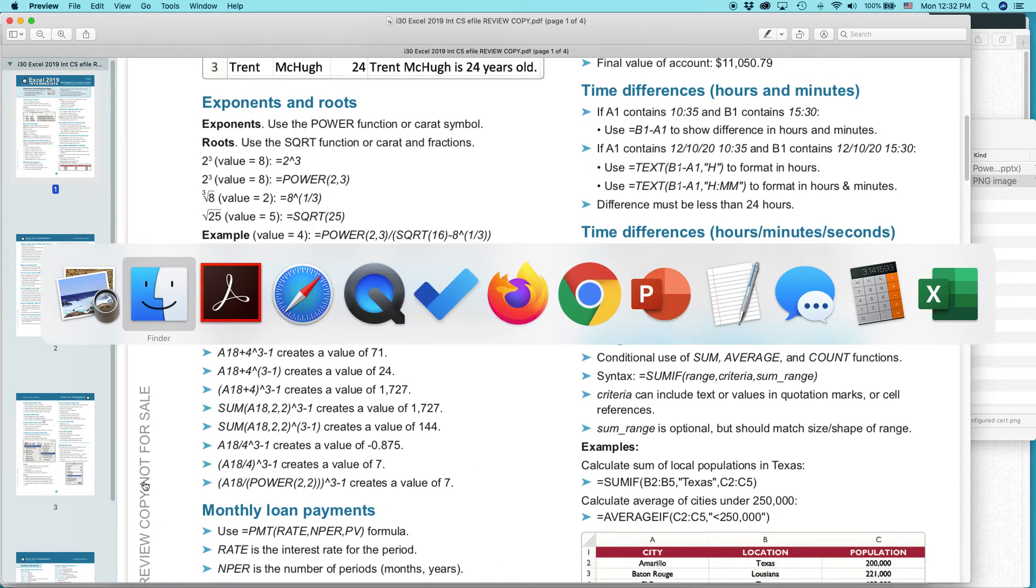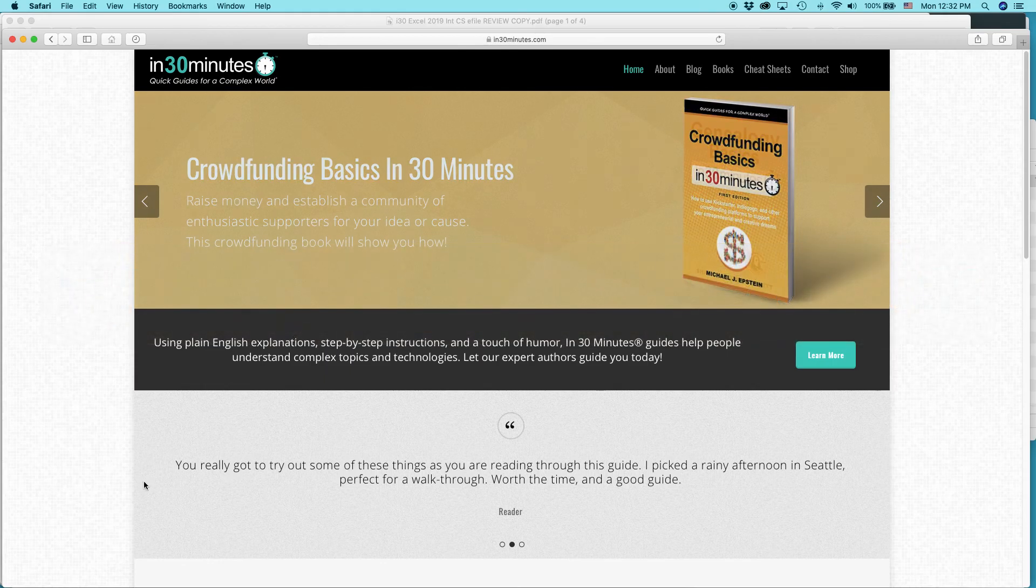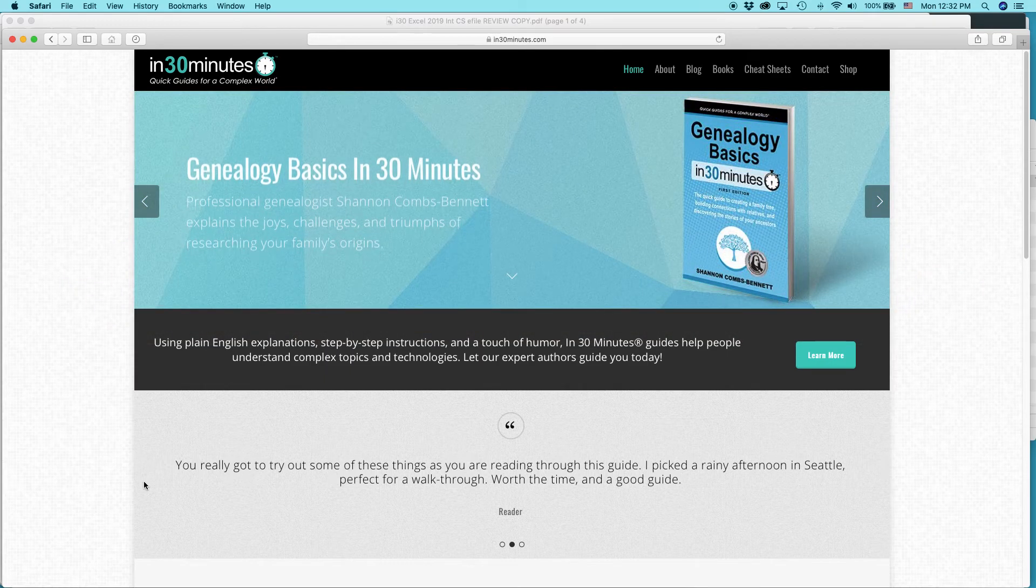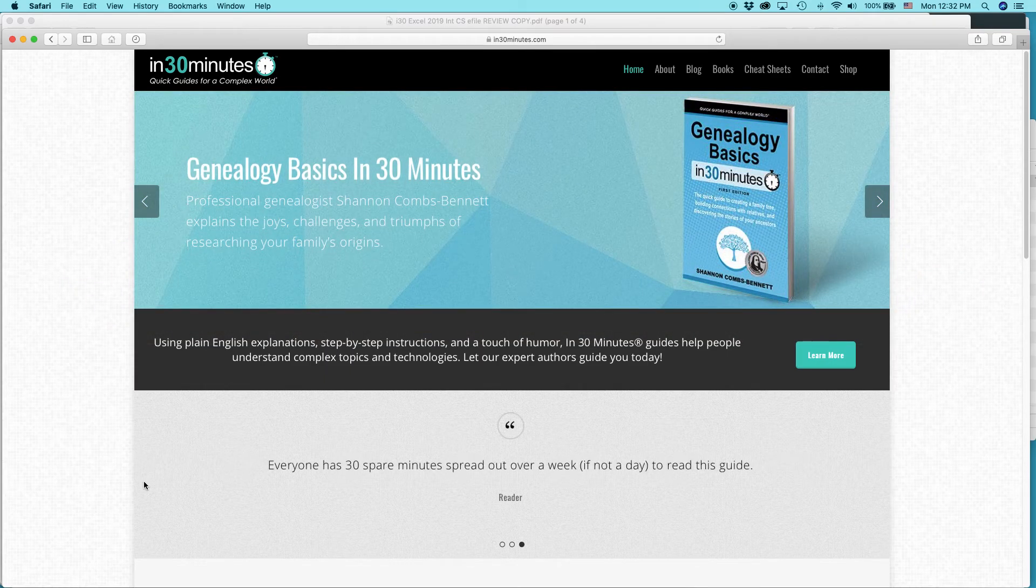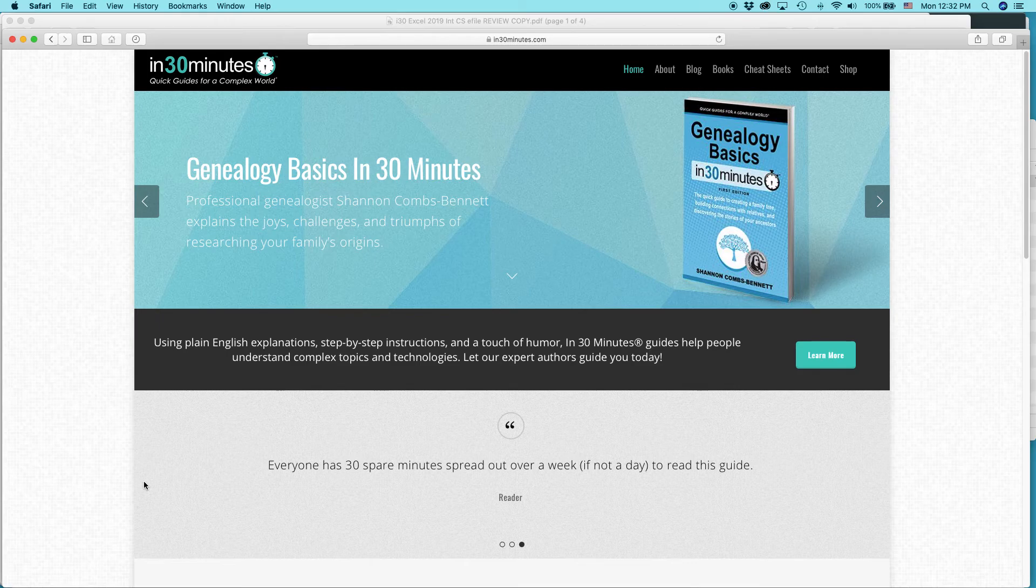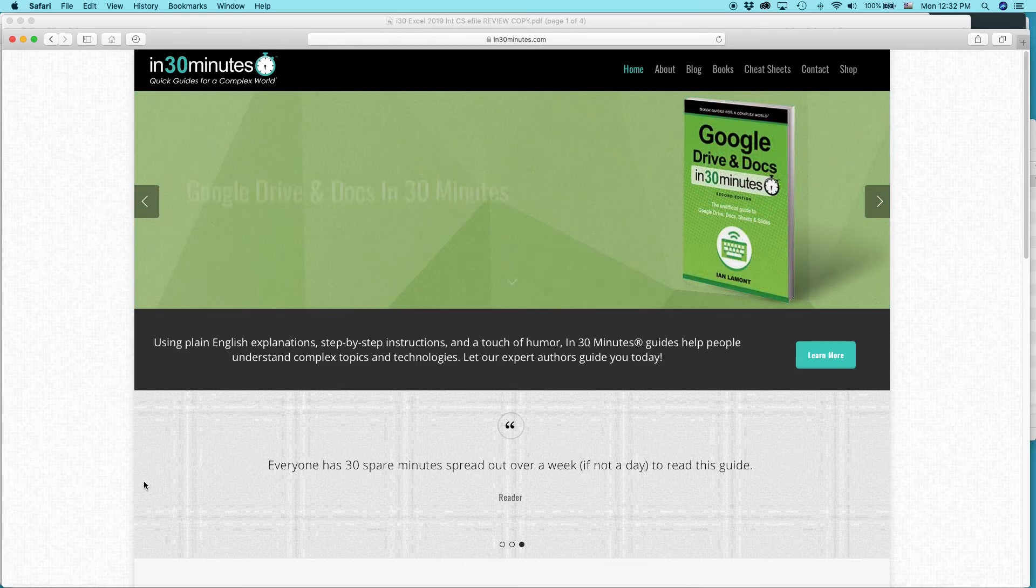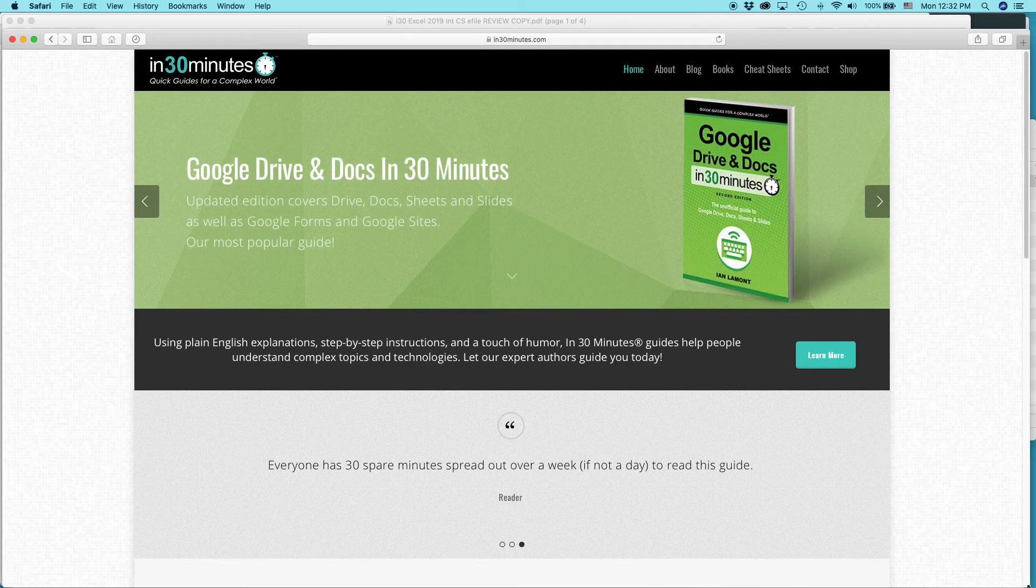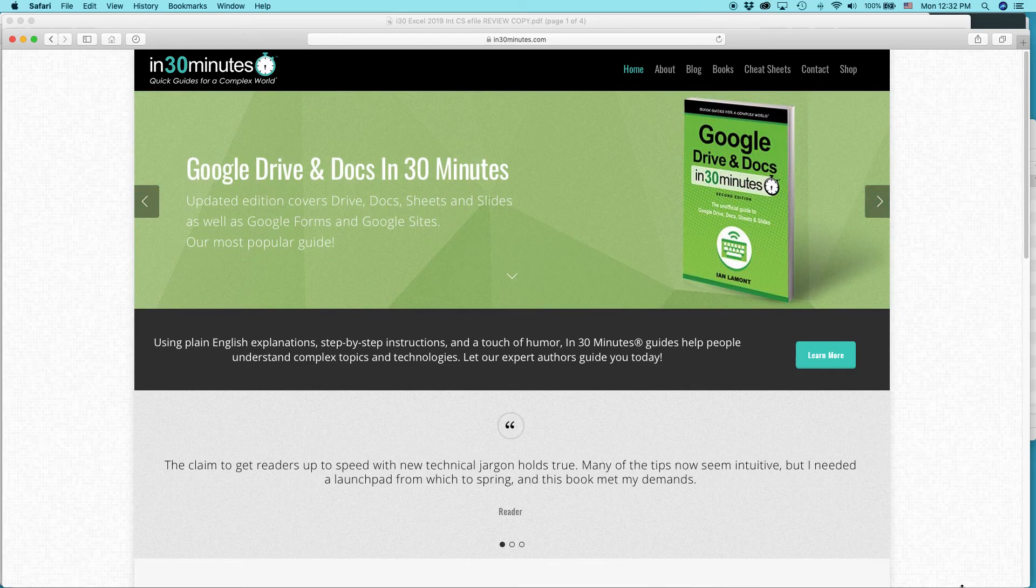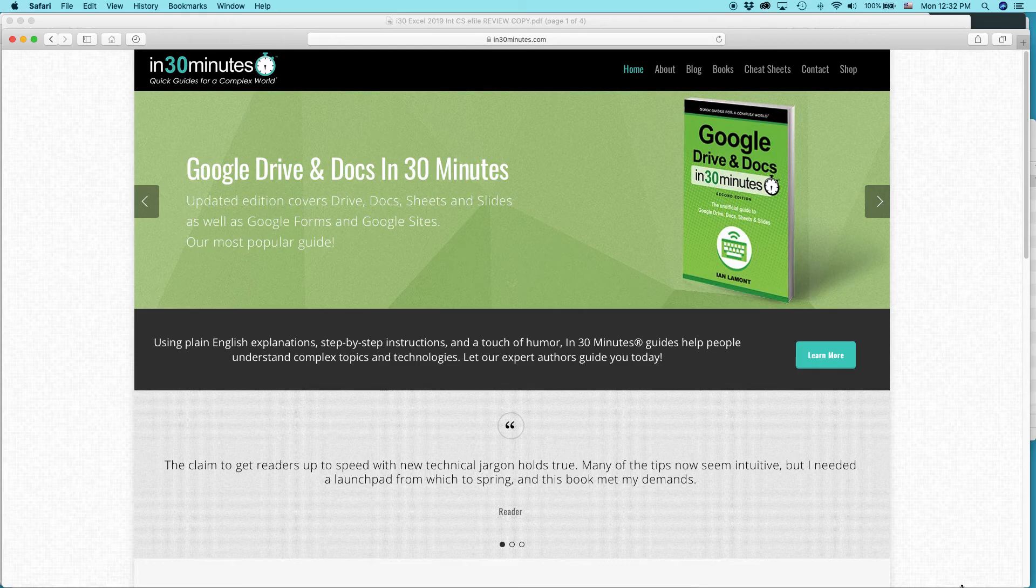For more information on how to get the most out of technology, crowdfunding, genealogy, social security, health topics, personal finance, go to in30minutes.com. My name is Ian Lamont. I am the founder of In 30 Minutes Guides. Thank you so much for watching.